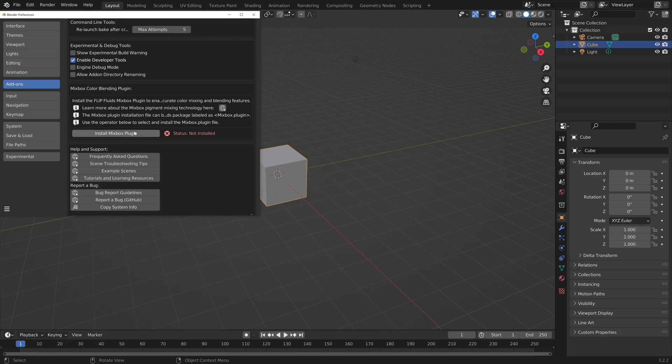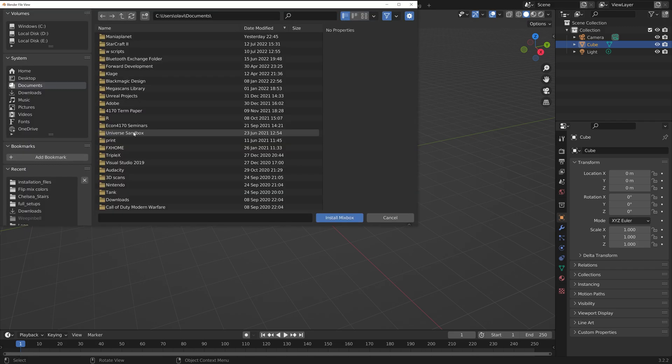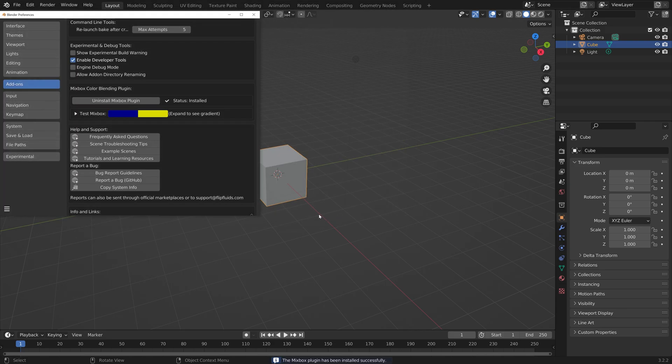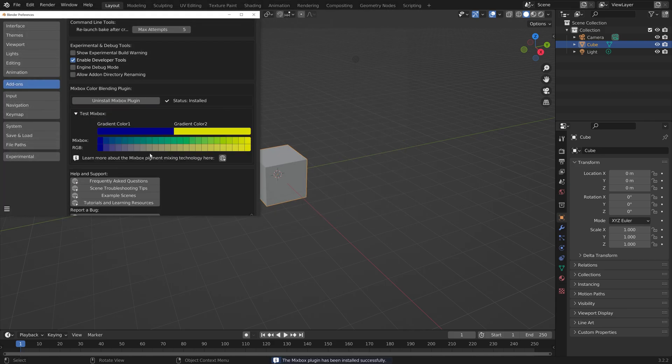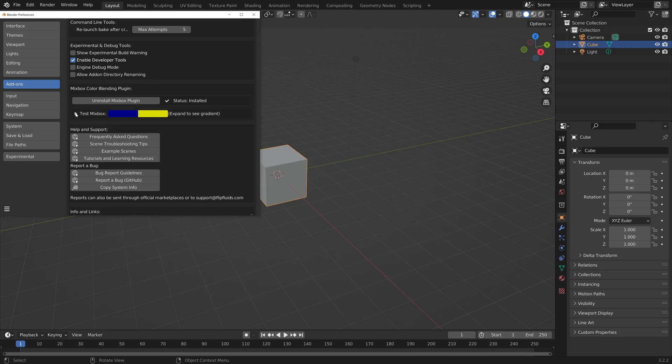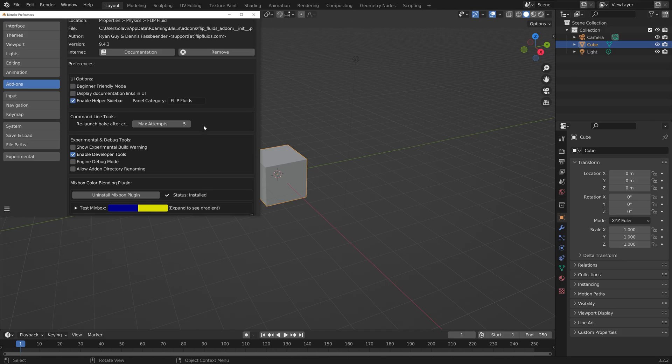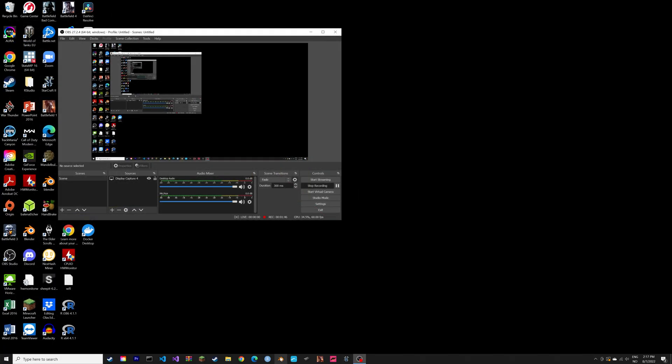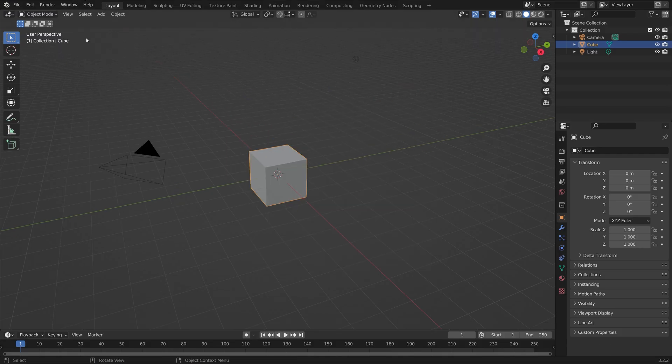Next, we need to install the Mixbox plugin for the colors. So install Mixbox, it's the same folder as the Experimental Version. Then we can restart Blender just to make sure.